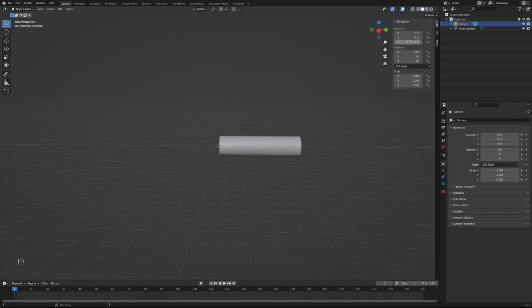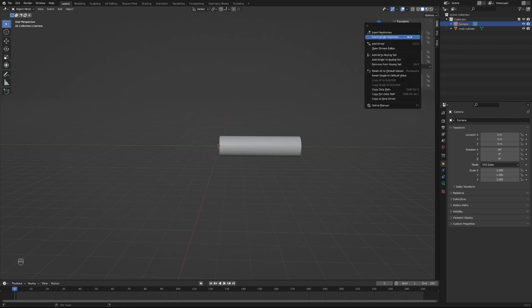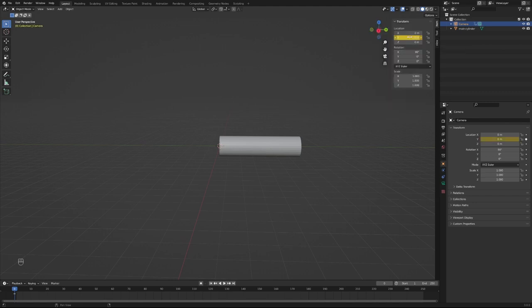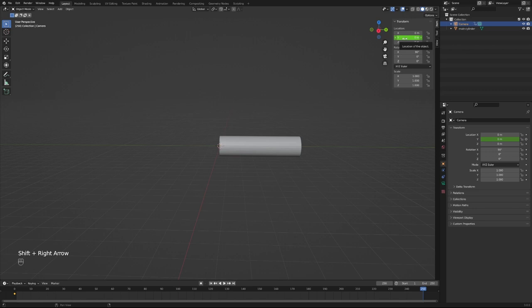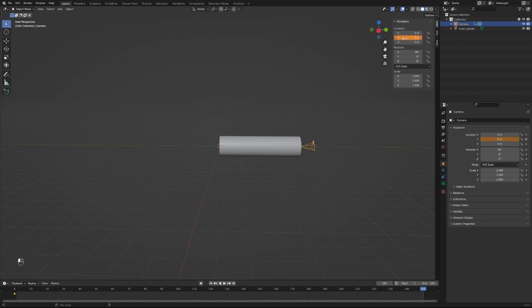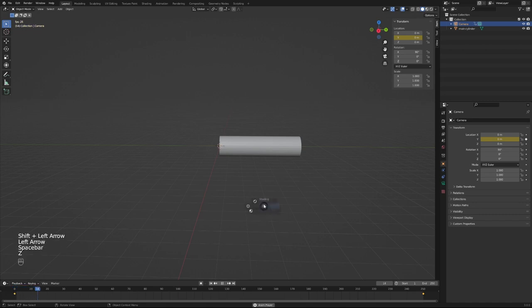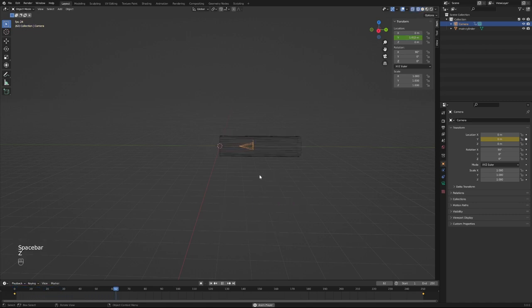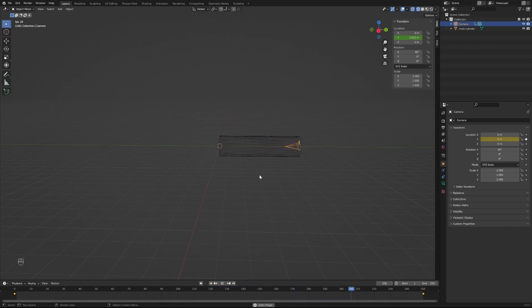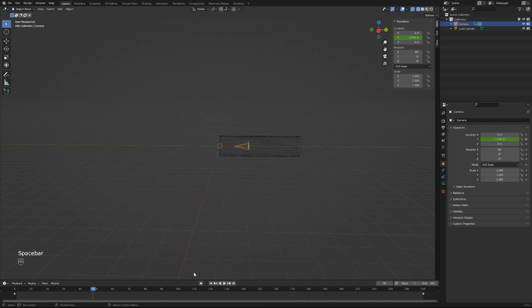What I'm going to do is keyframe the Y location on the camera, go to the end of the animation, Shift right arrow, make it eight, insert that single keyframe. And now you'll see we have our camera just shooting right on through it. So at this point you're probably like, oh I totally get this, like duplicate more cylinders and then you just keep it going.